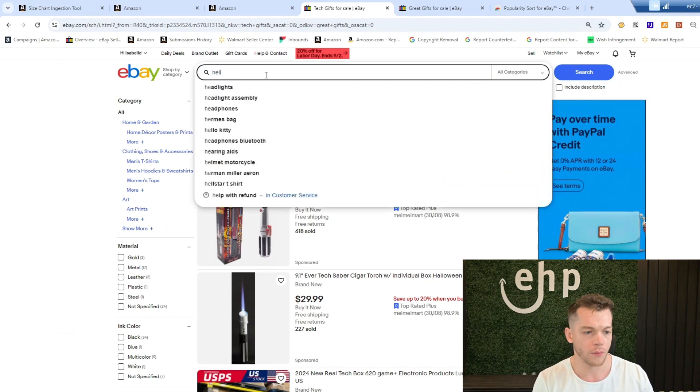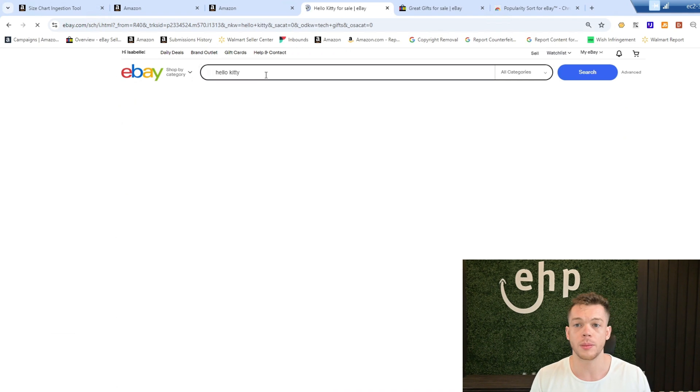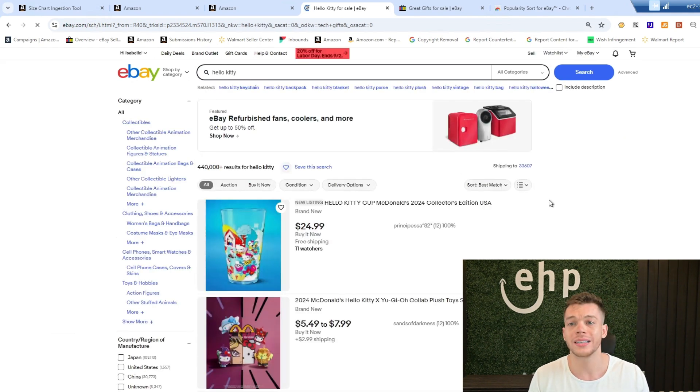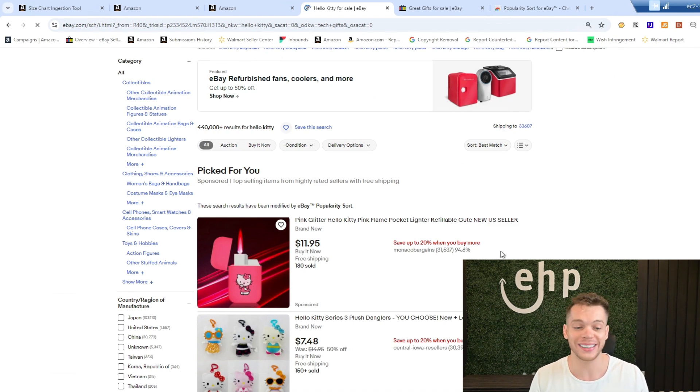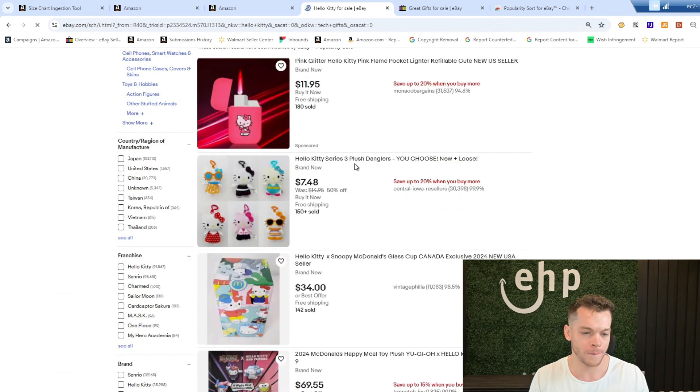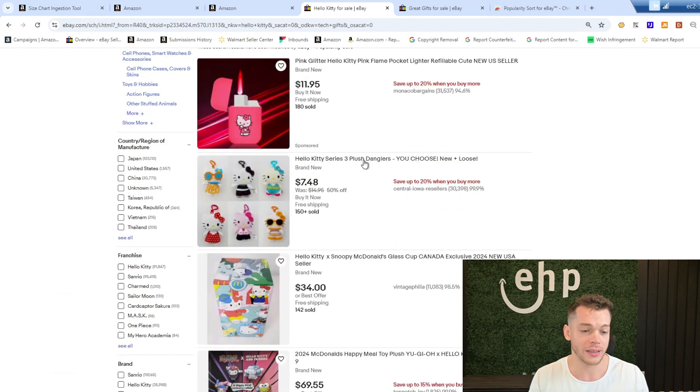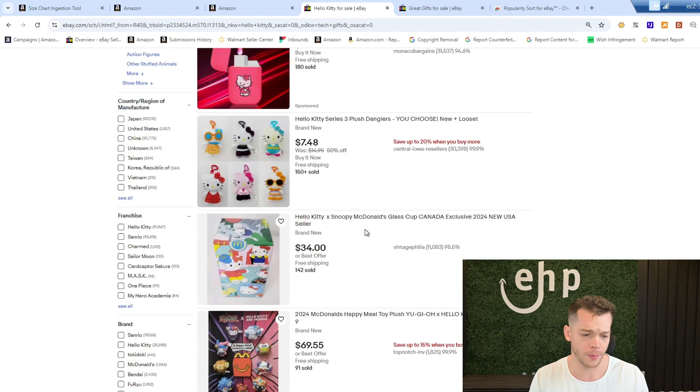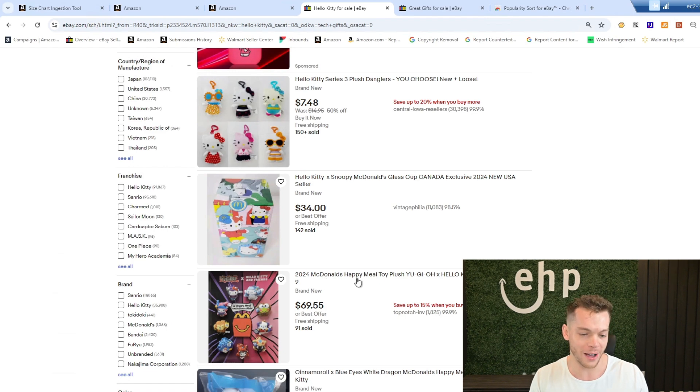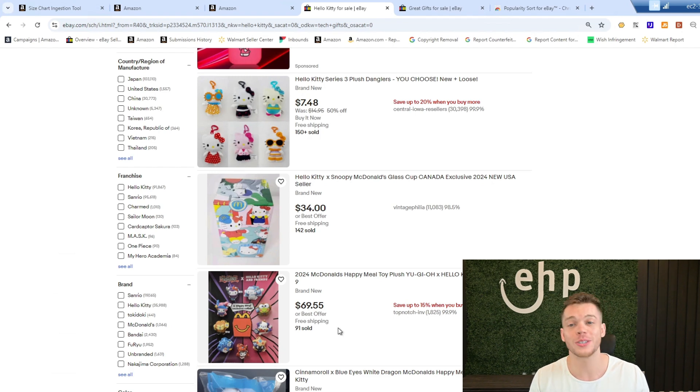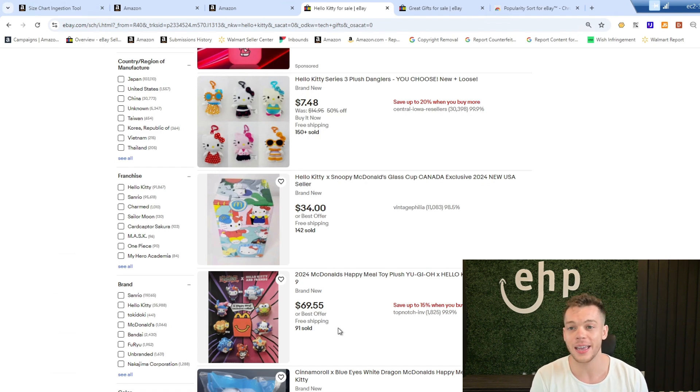So we'll do one more search for Hello Kitty because I know a lot of people like Hello Kitty. We can see what are the top Hello Kitty items. Of course, it's a Hello Kitty lighter. Hello Kitty series three plush danglers, Hello Kitty X Snoopy, this is cool. Hello Kitty McDonald's Happy Meal toy plush, 70 bucks, 91 sold. So this is a great way to find different items to sell on eBay.